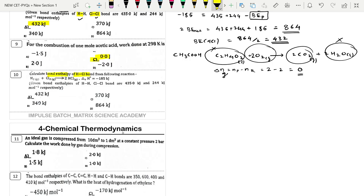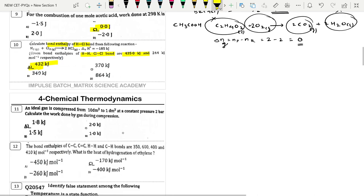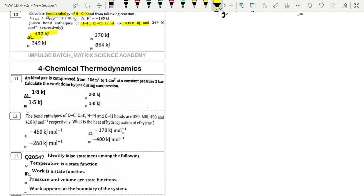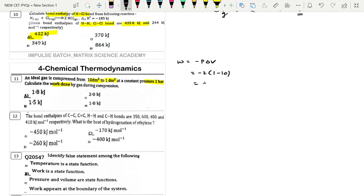Next: Calculate bond enthalpy for the HCl bond — same question as before, answer is 432. Next: An ideal gas is compressed from 10 dm³ to 1 dm³ at a constant pressure of 2 bar. W = −P·ΔV = −2 × (1 − 10) = +18 bar·dm³ = 1800 J = 1.8 kJ. Option A.